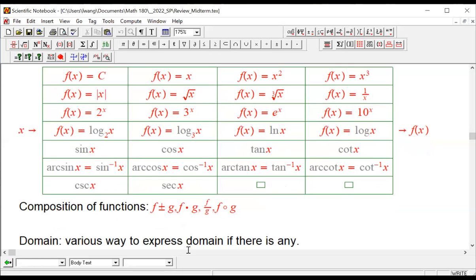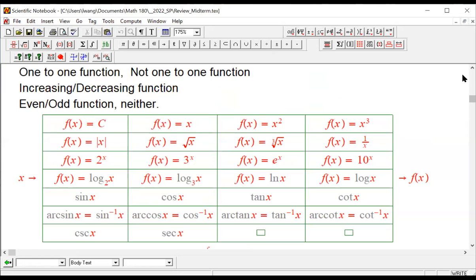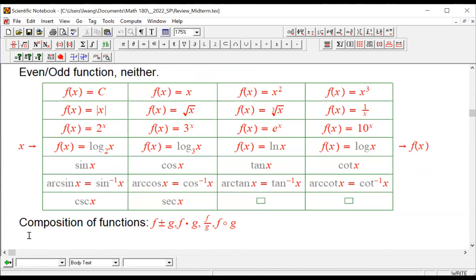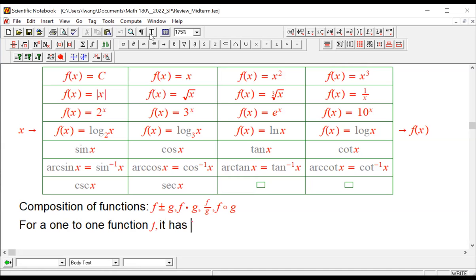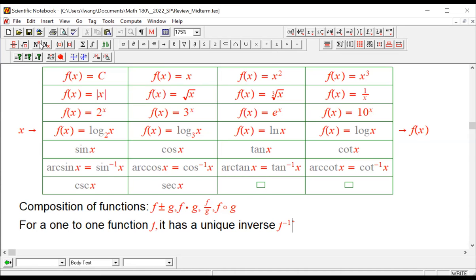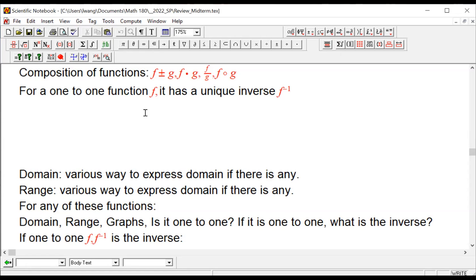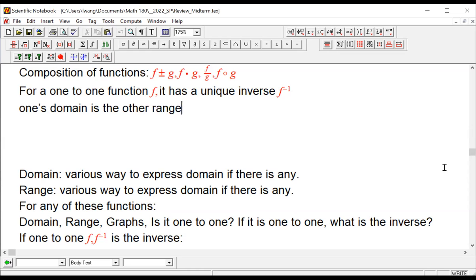One important concept that we applied over and over again is that for a one-to-one function f, it has a unique inverse, which is f inverse. These two functions have a special relationship: one's domain is the other's range, and vice versa.